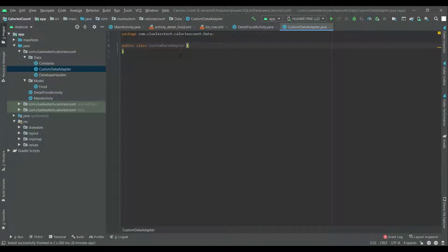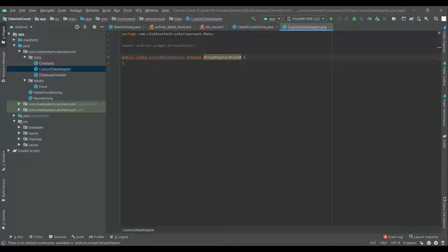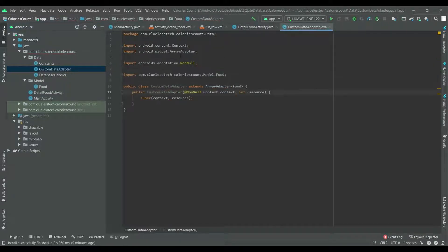Let's start. Extend this custom data adapter with ArrayAdapter and add the Food class. Import the food model class, implement, and create the constructor of this custom data adapter.